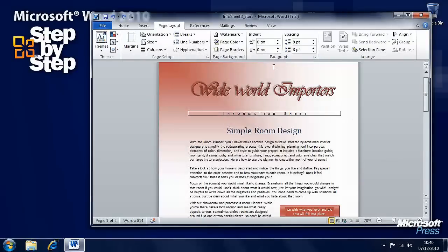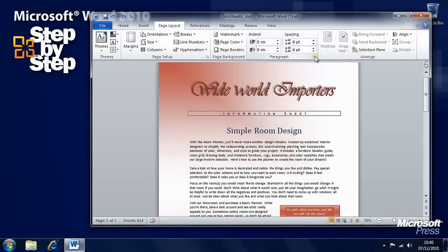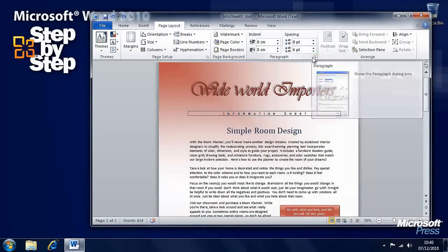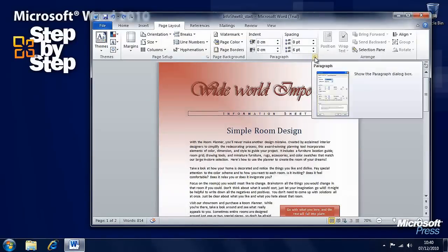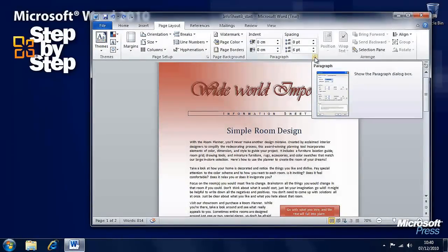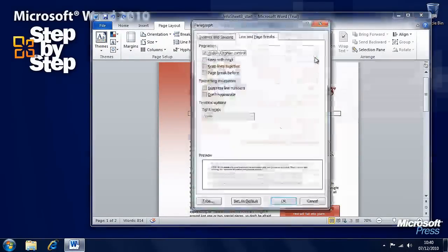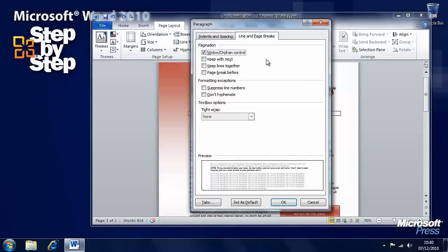I also want to have a look here in the Paragraph section under the Page Layout tab. The little arrow in the bottom right-hand corner brings up dialog boxes with more information. Here we can look at the line and page breaks controls.